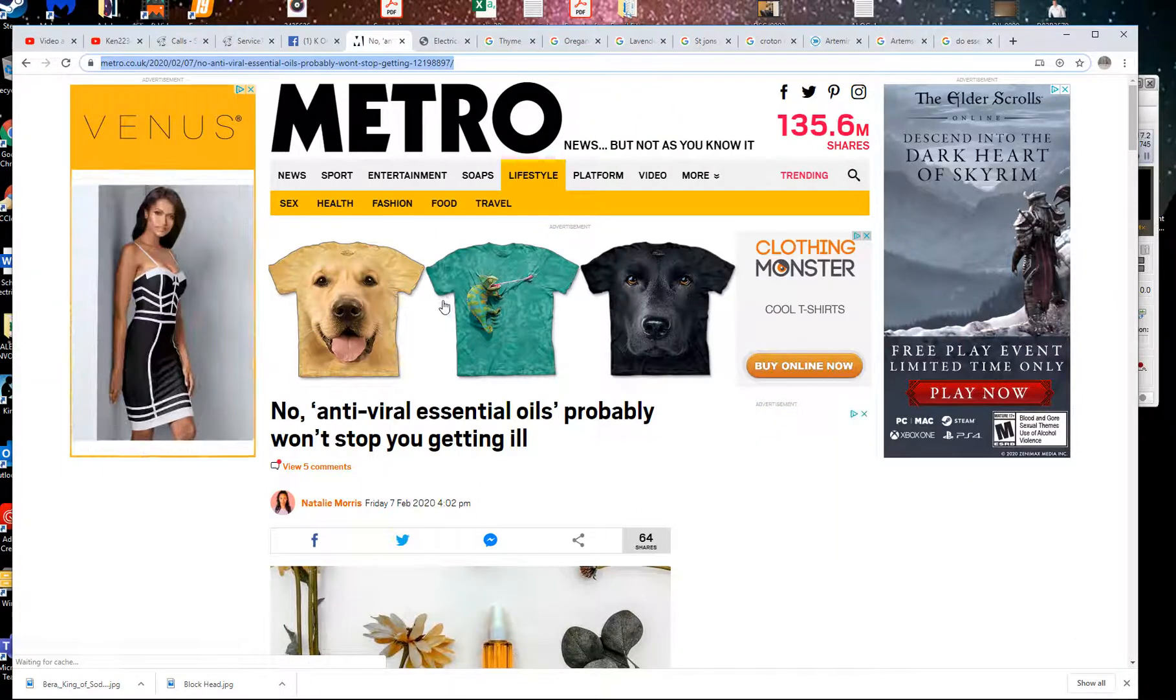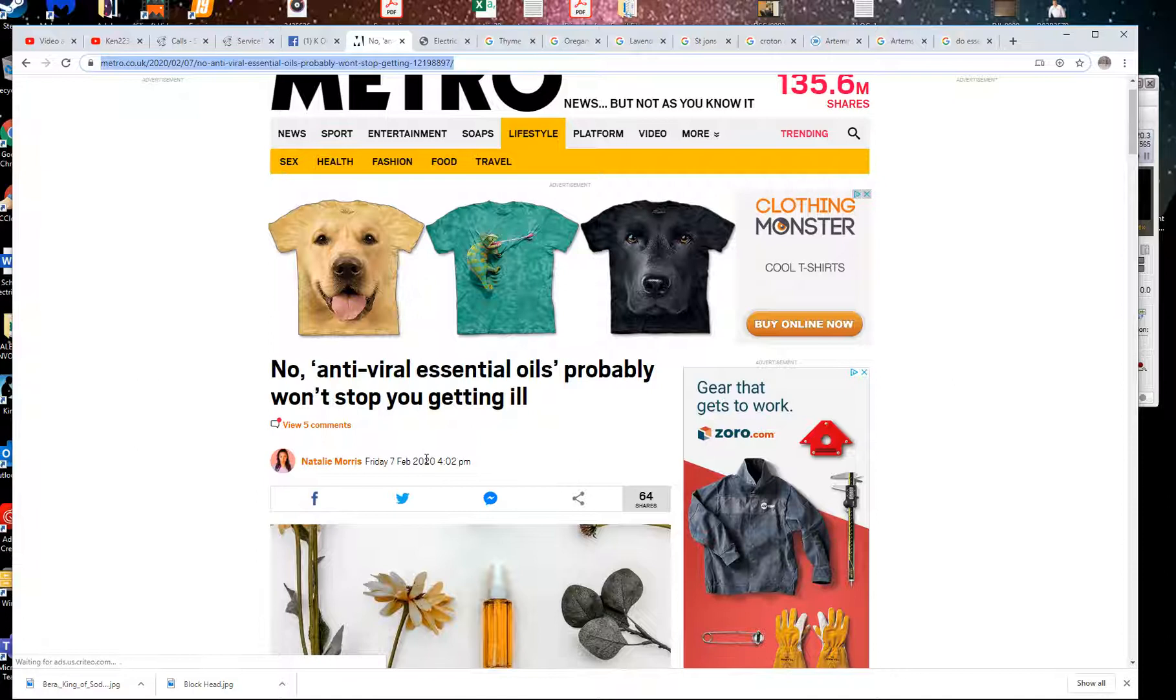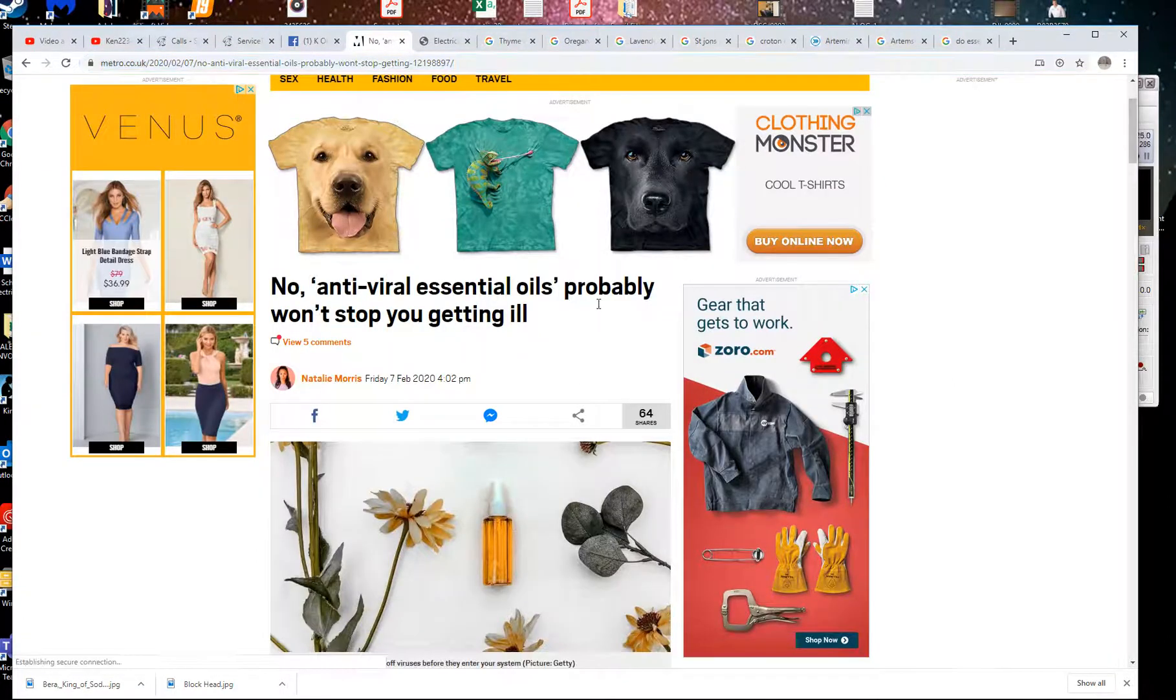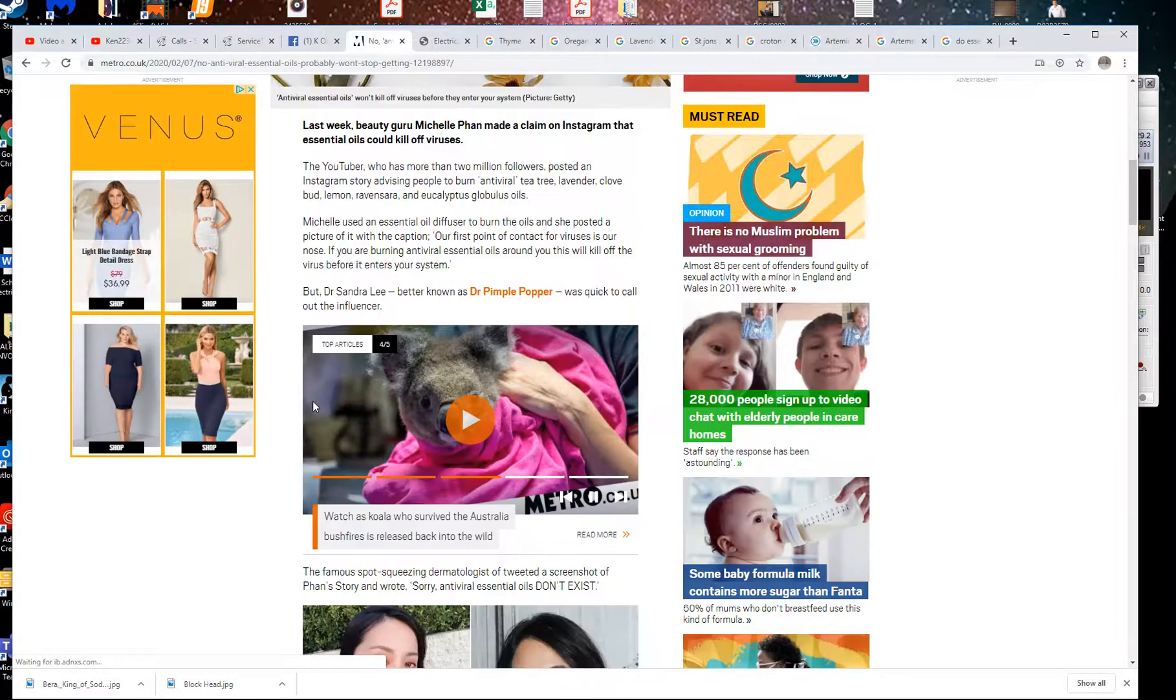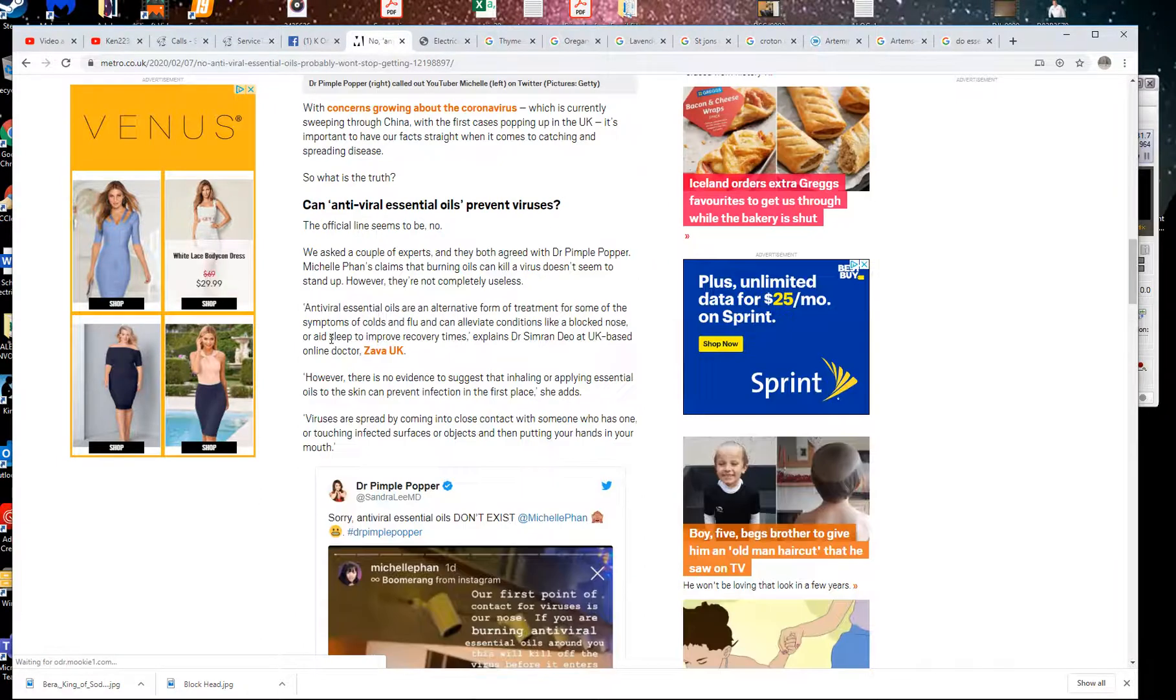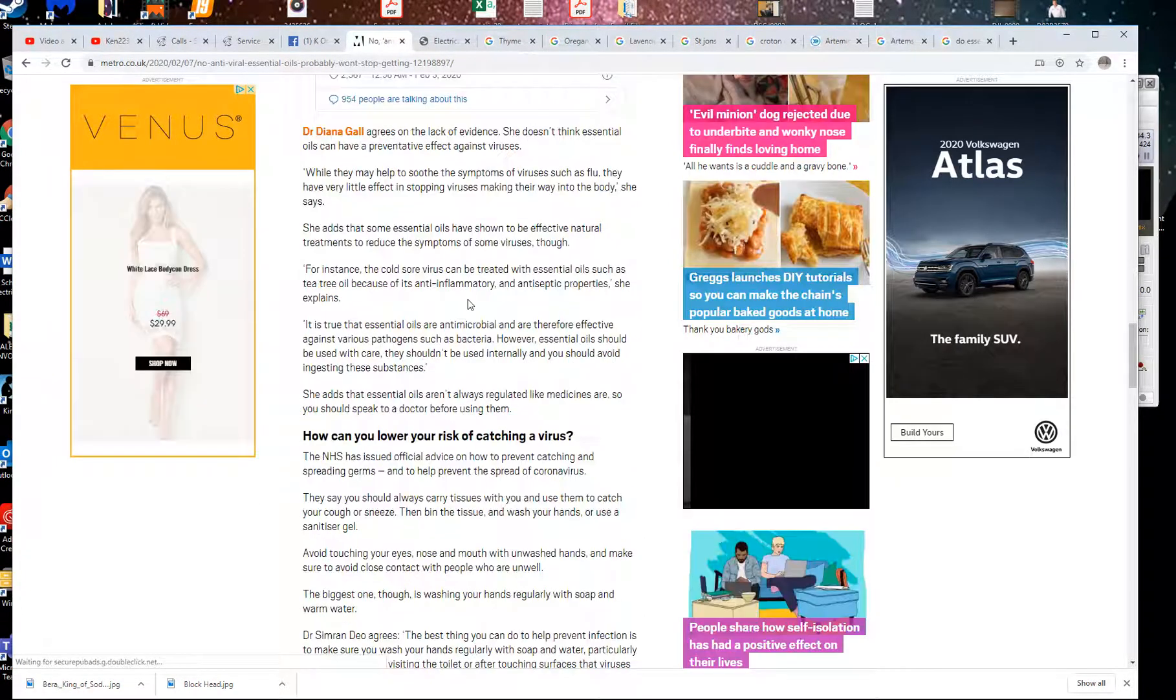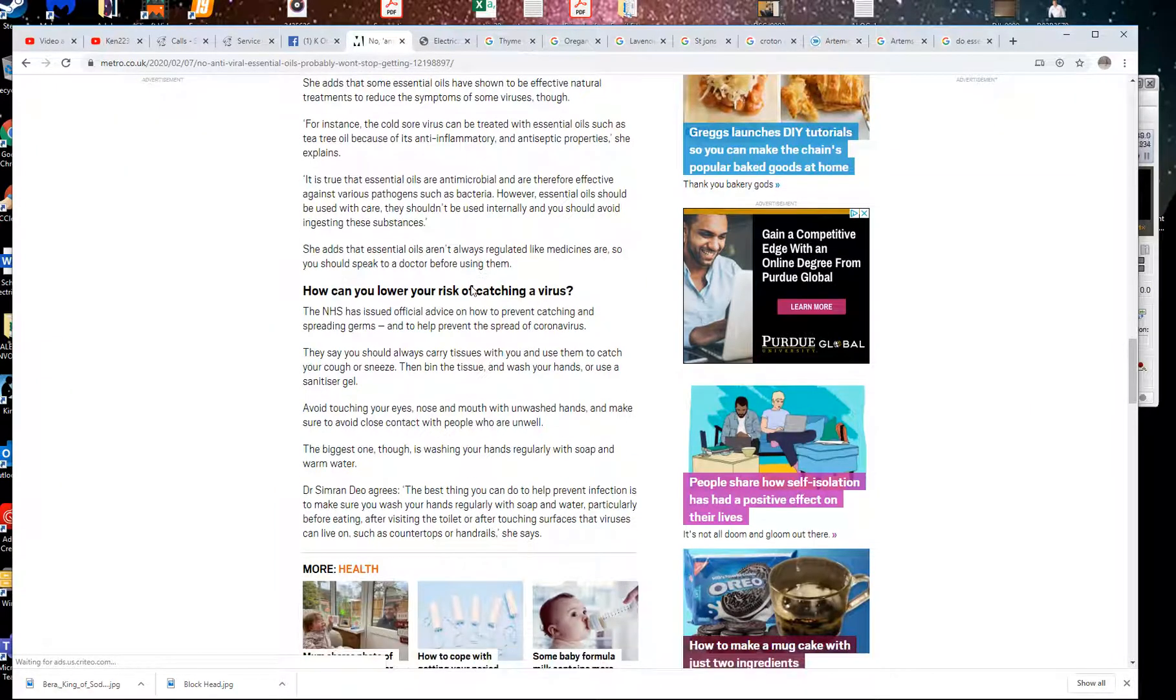I'm trying to look up what other people are saying. No antiviral essential oils probably won't stop you getting ill. Probably don't really know, do you, Natalie Morris? She claims that no one really knows if essential oils will help you or not, and I think they will.